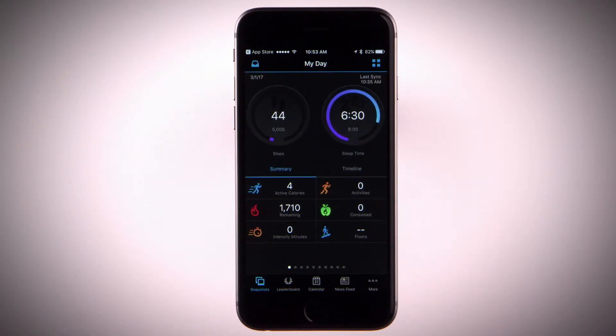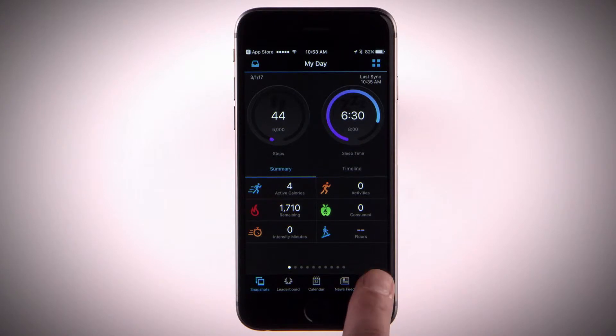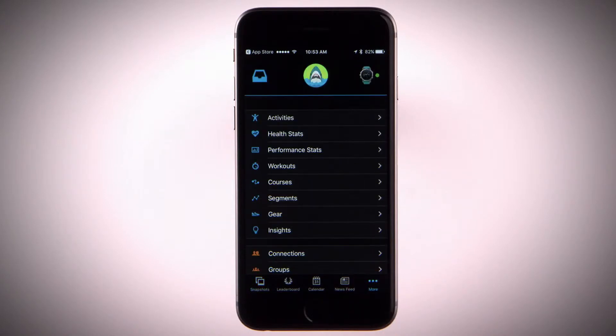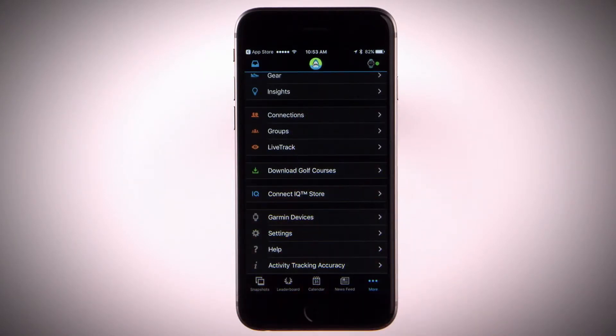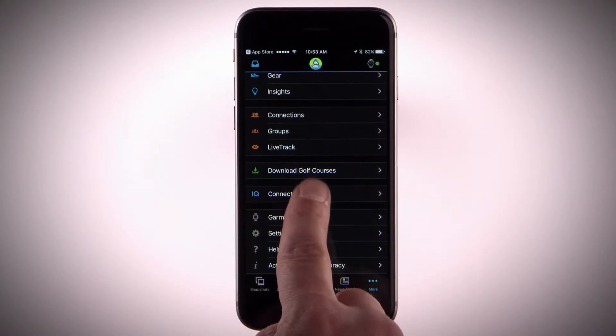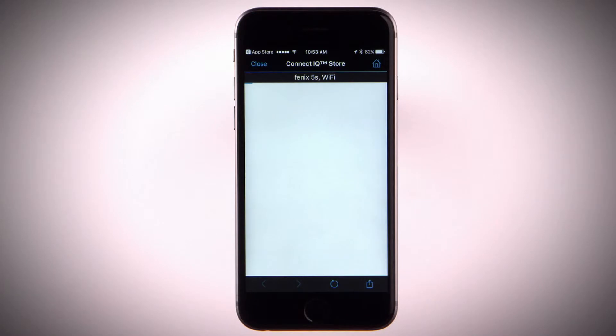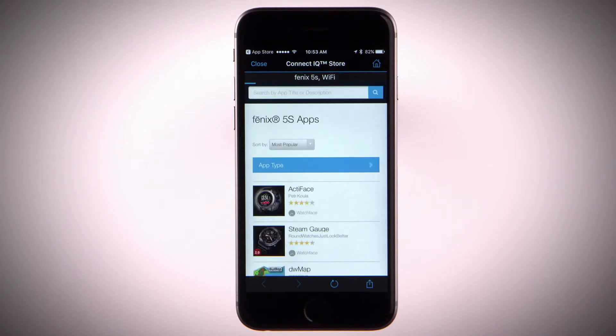Select More in the bottom right corner. Select Connect IQ store and follow the on-screen instructions to browse and download apps, data fields, widgets and watch faces.